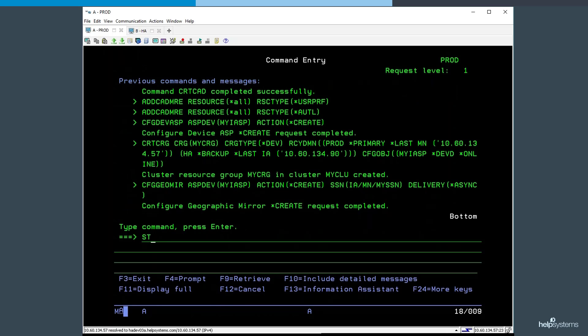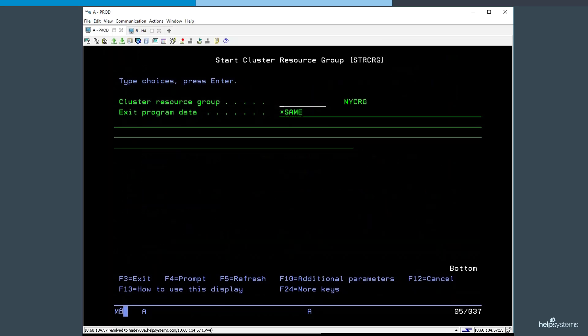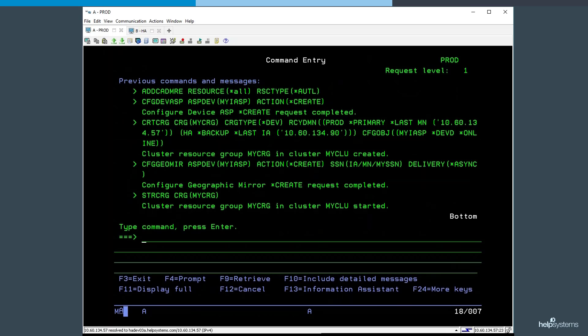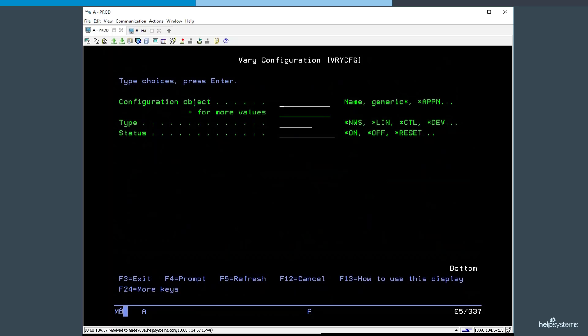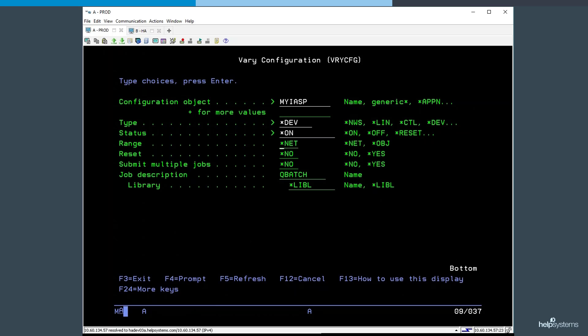Now that geographic mirroring is configured, we need to start the cluster resource group to start PowerHA's resiliency for the device. We're now ready to bring the independent ASP online using the Vari Configuration command. This initial variant of the independent ASP will finish constructing the independent ASP, creating and populating system libraries, making it ready and available for use.